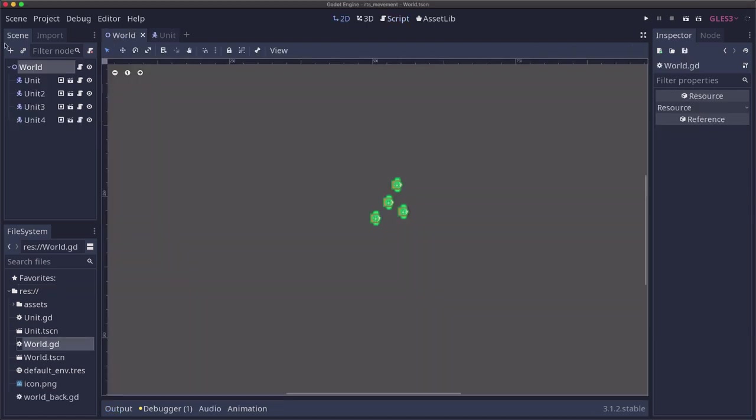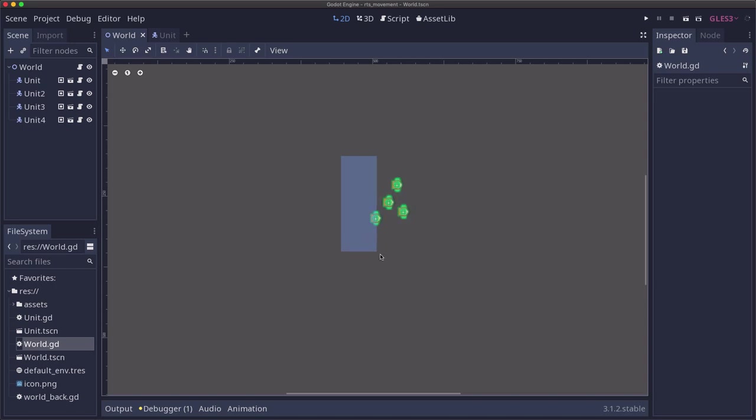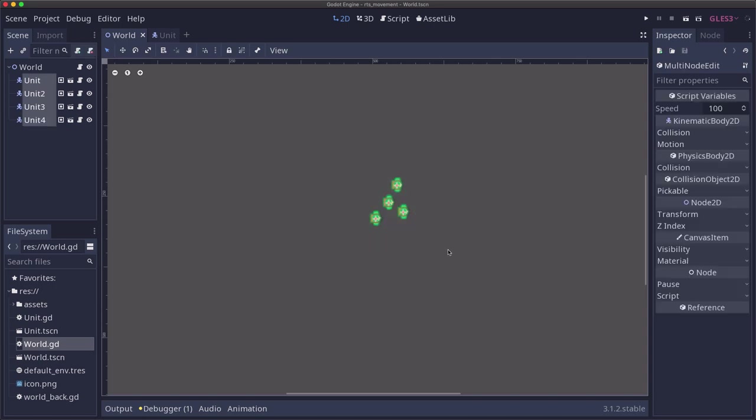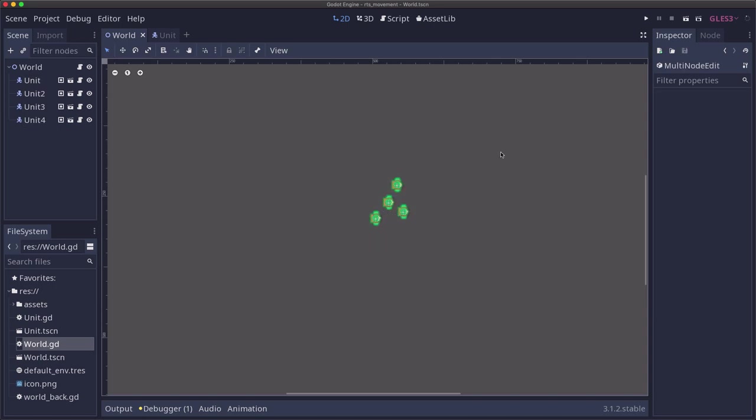I've created a world scene and instanced four units in here. The way we want this input to work is I want to be able to draw a rectangle around some number of units, and whichever ones I have in this box when I release are going to be the ones that I select. Then when I click, the selected units will move.